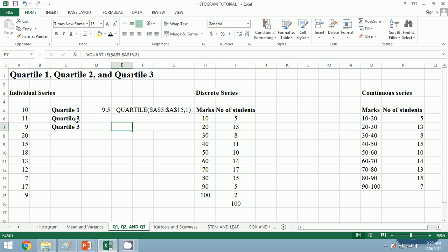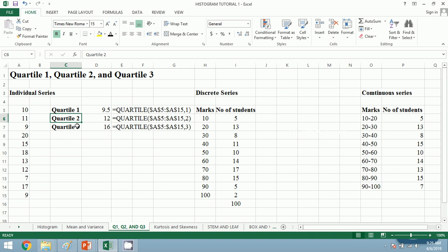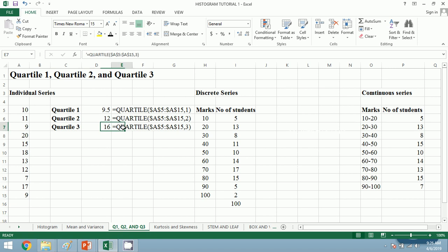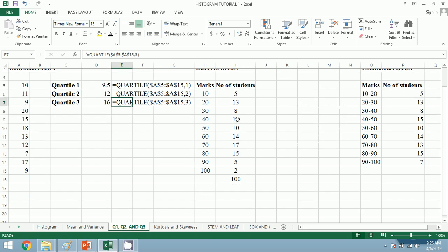The same process goes for Q2 and Q3. Using the same process I have calculated Q2 and Q3, and the formula has been given by the side of our value. Now let's move on to discrete series.